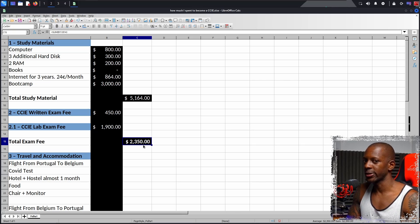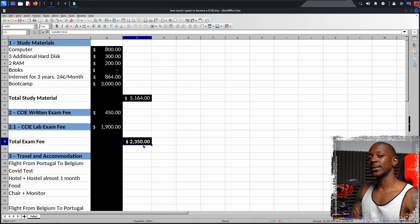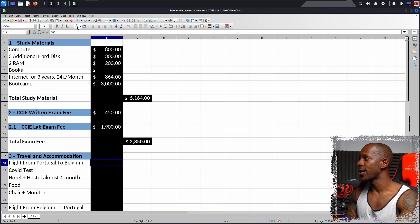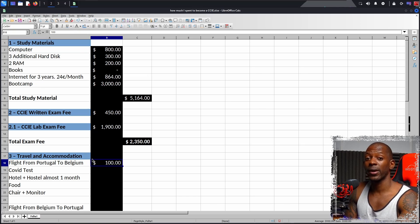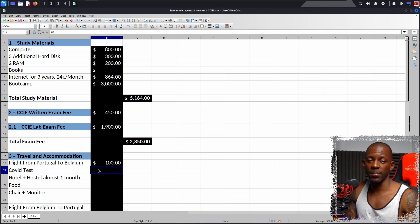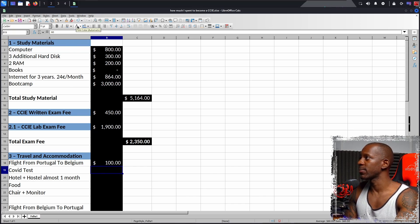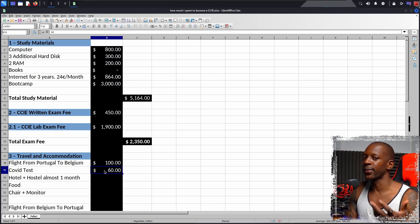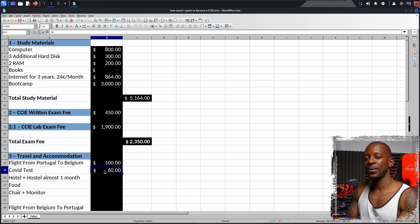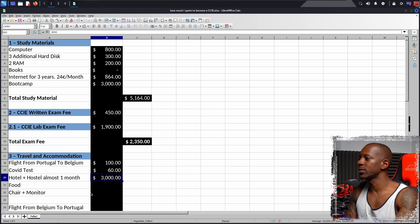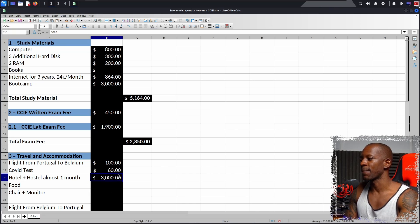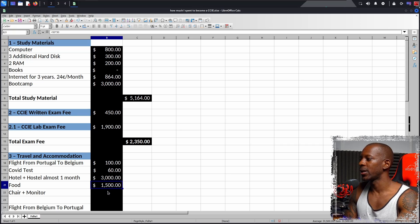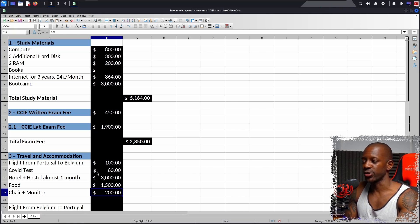It's becoming a lot. Well, as I said, in order to take the lab exam, you have to do it on certain countries. So because of that, I took a flight from Portugal to Belgium and it cost me around $100, give it or take. And at that time, people weren't allowed to flight without taking the exam, COVID exam. So I had to pay around $60. To stay in the hotel for around one month, and initially I stayed at a hotel, but then I moved to a hostel and it cost me around $3,000. Plus the food and give it or take, it was around $1,500. And also, I had to buy a chair and a monitor while I was in Belgium.